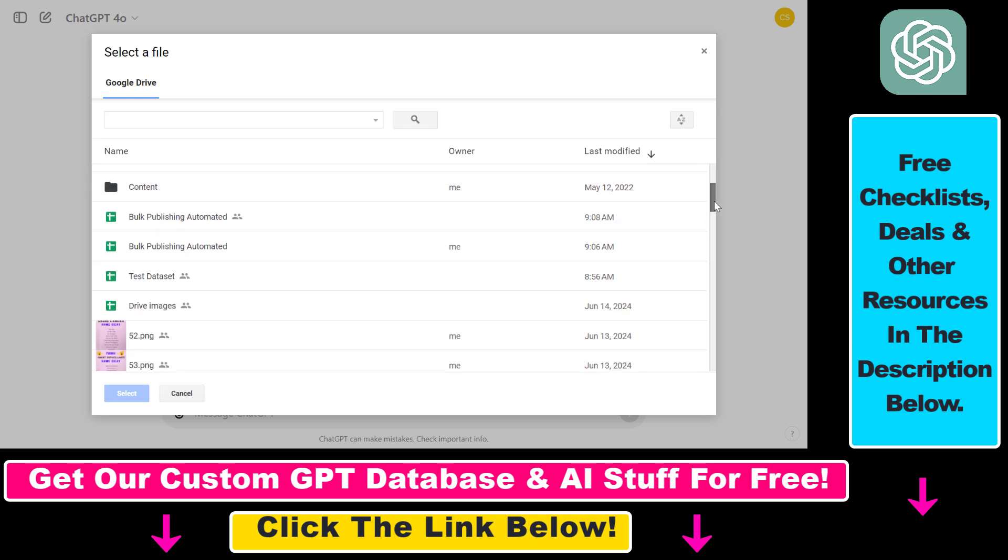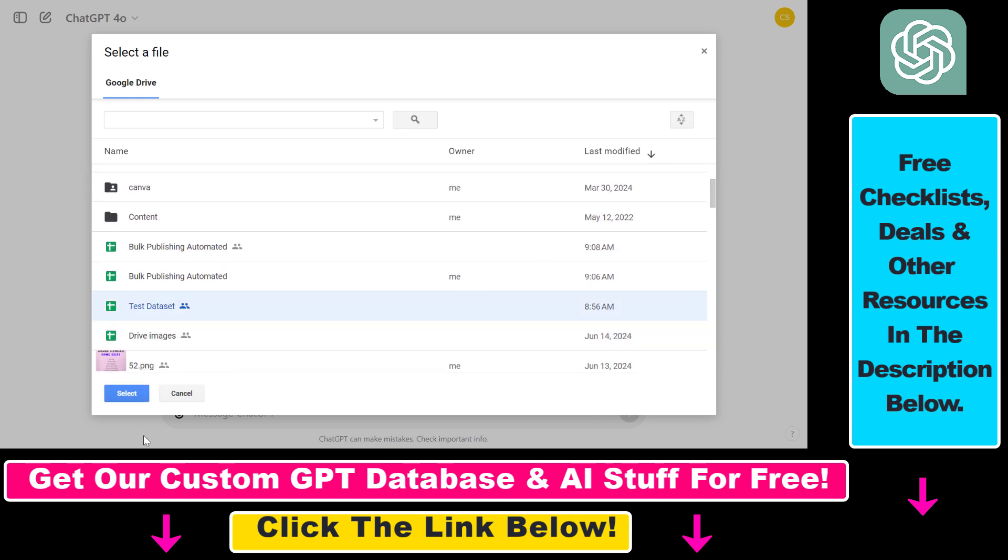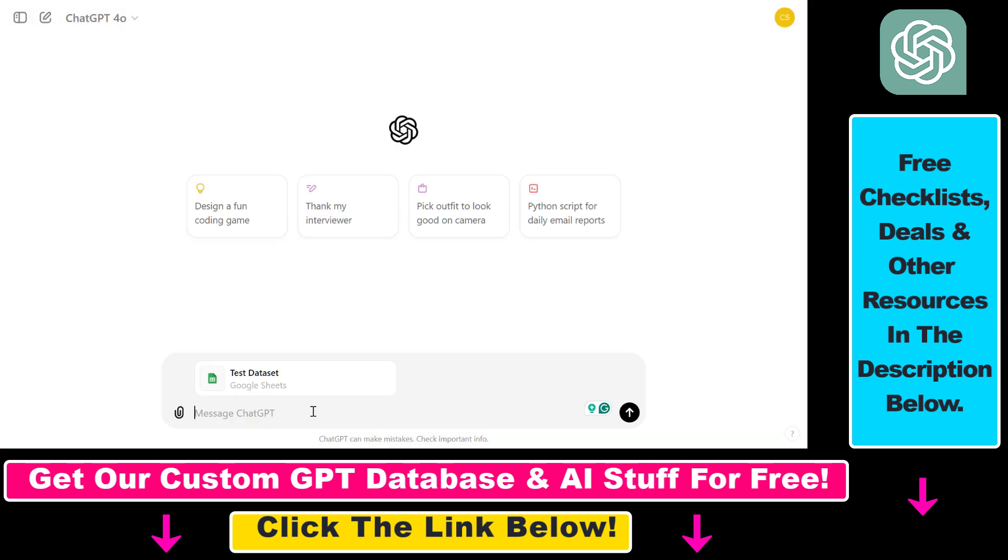So let's say it's this test data set one, click on select, and then let's ask something from ChatGPT. So give me a short analysis of this data file.